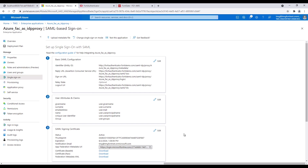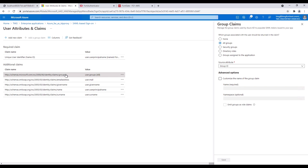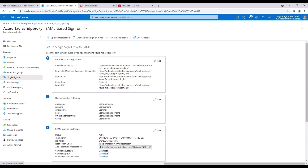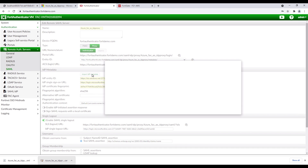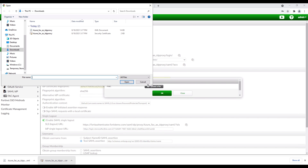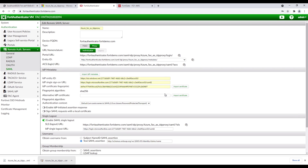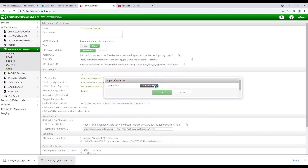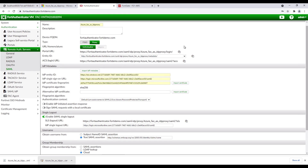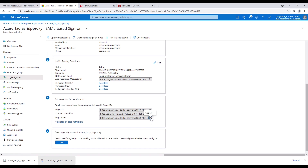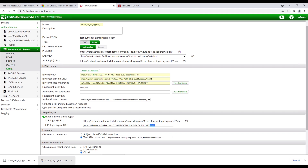After basic SAML configuration is complete, click Edit for user attributes and claims. For the value user group, make sure all groups are selected. Next, download the certificate and federation metadata XML. Move back to FortiAuthenticator to import the metadata XML as well as the certificate. Once import is completed, the IDP metadata will be auto-filled. In Azure AD, copy the logout URL and paste it in the IDP single logout URL in FortiAuthenticator.